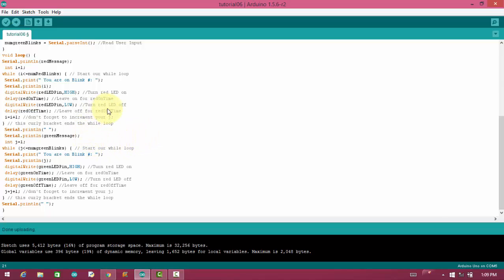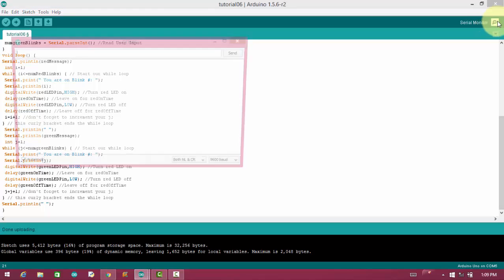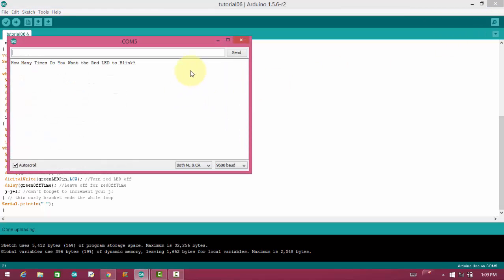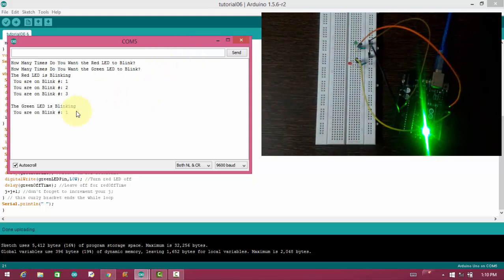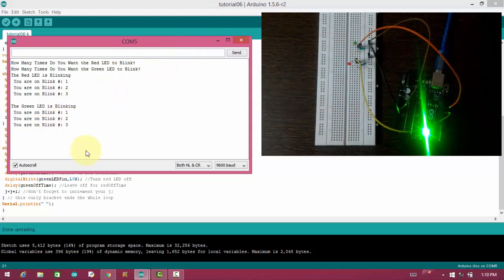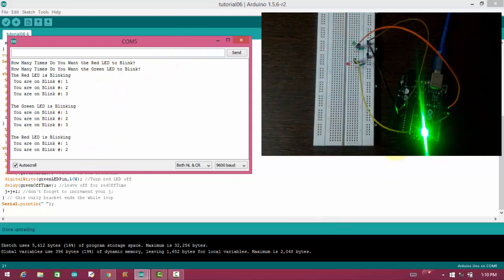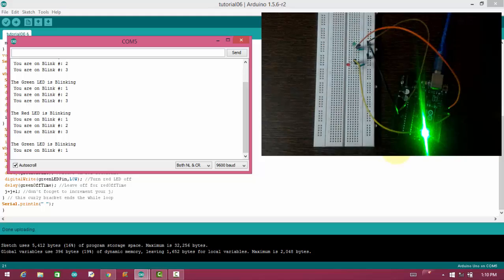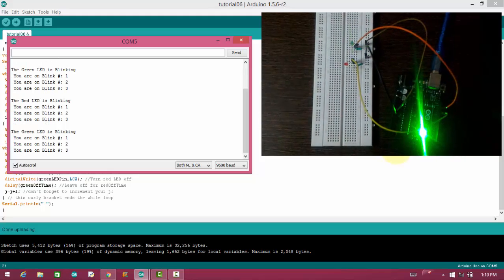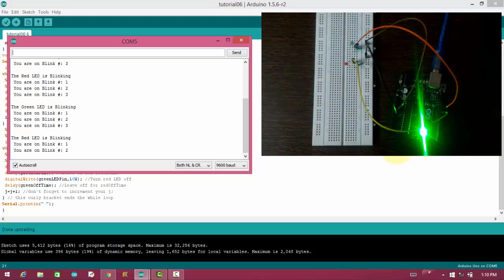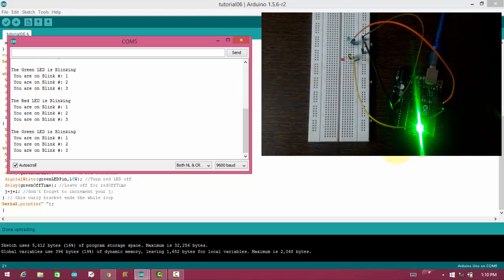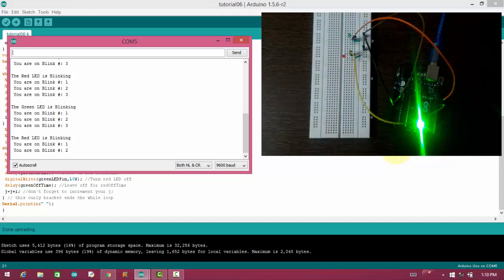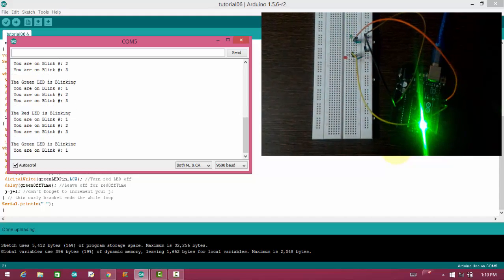I have uploaded the code. Now we can open the serial monitor and it will ask the input. I will provide for red LED three and three for green LED. So it will start on serial monitor and you can see on hardware also. You can check the result on serial monitor as well as on hardware.